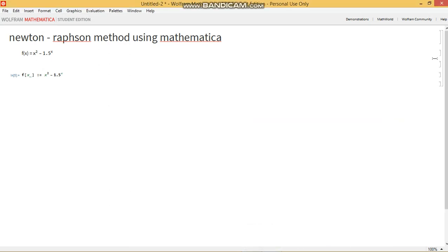Hello, welcome to my channel again. I will be discussing the Newton Raphson method using Mathematica.